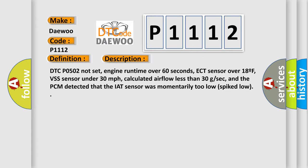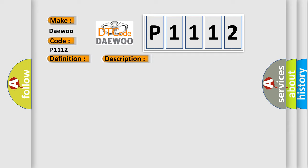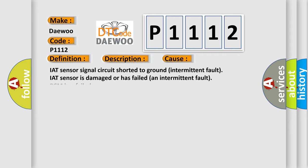The PCM detected that the IAT sensor was momentarily too low or spiked low. This diagnostic error occurs most often in these cases.